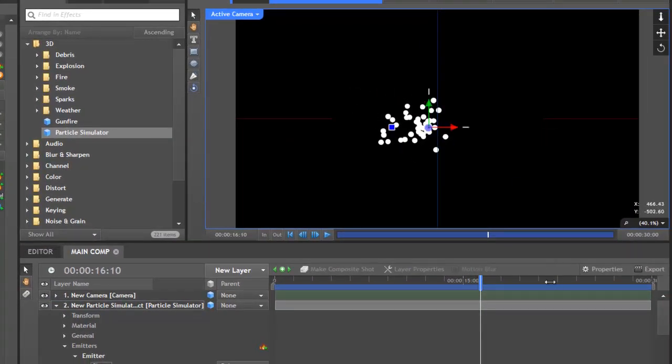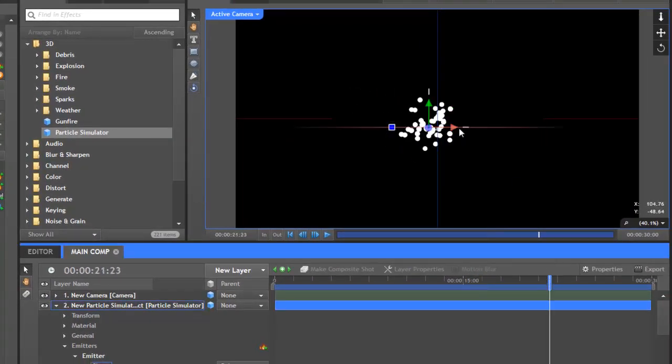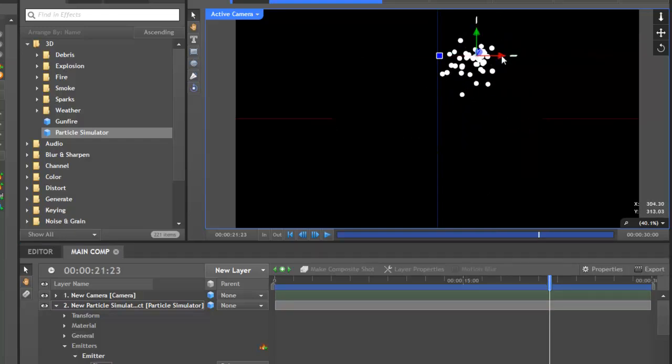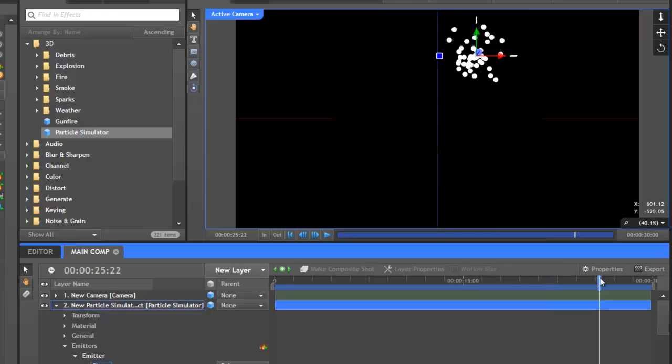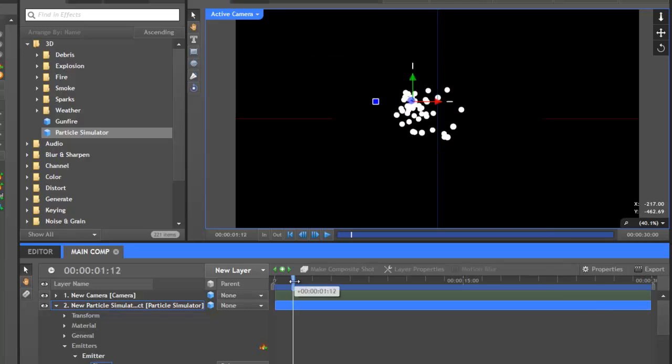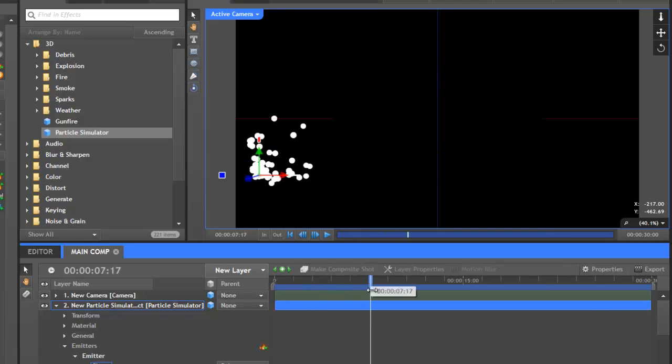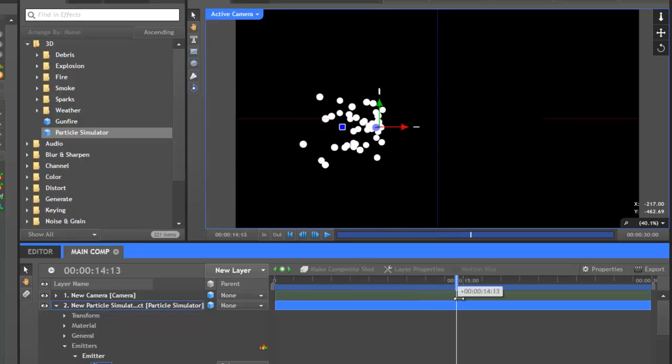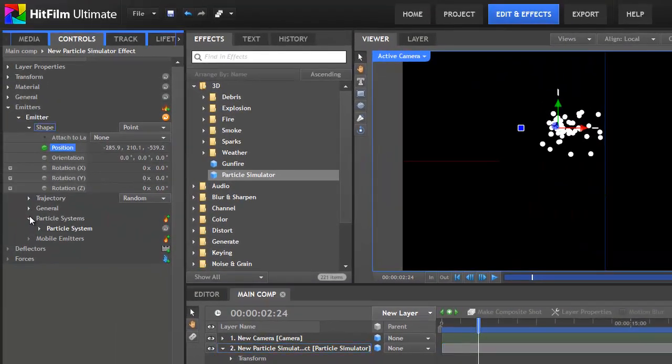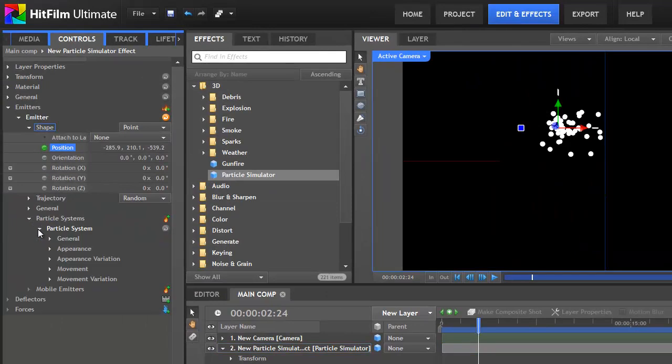You want to make sure you're moving the emitter shape position, and not the actual layer's position. To do this, just click on the shape section in the controls panel before you get started. Okay, now I'll move forward a few more seconds, and move the emitter again. It doesn't really matter where it goes, as it just needs to give the impression of random movement. Make sure you move it about in Z-space as well, so that it gets some depth.